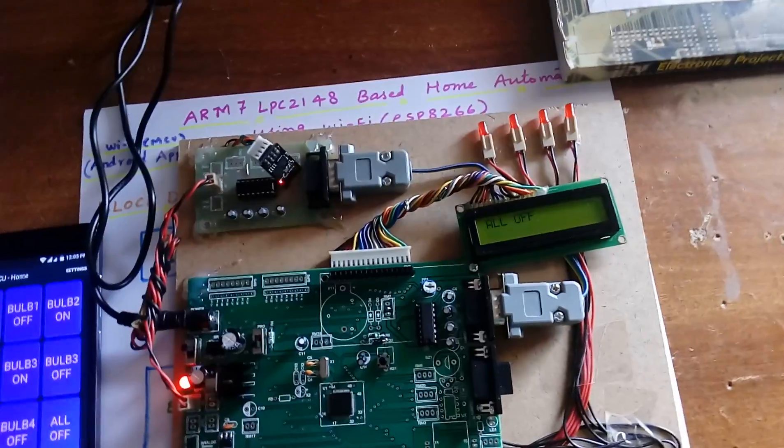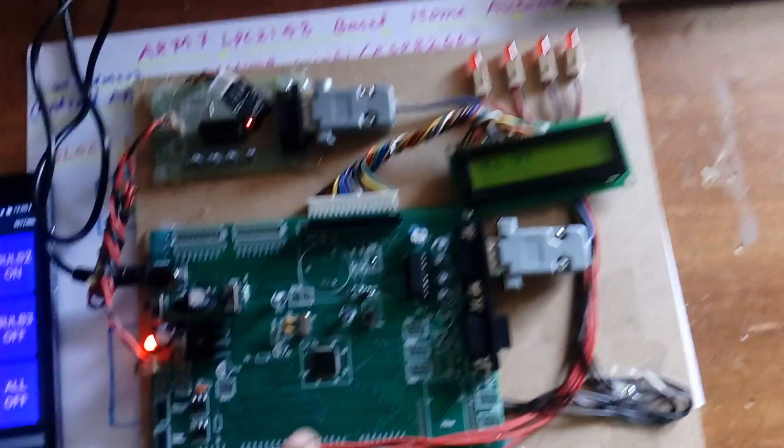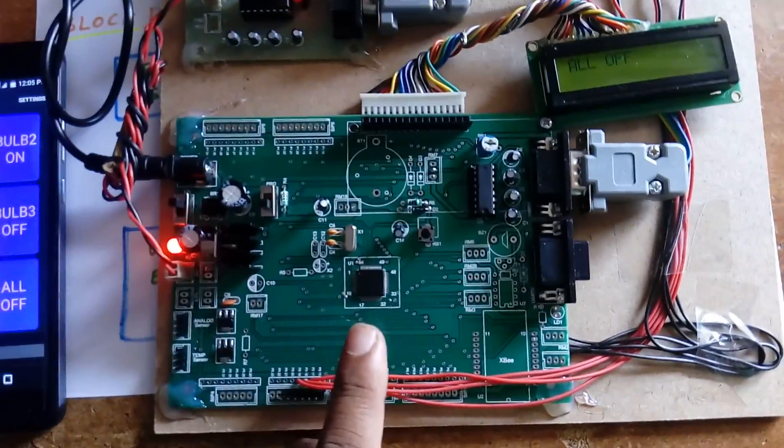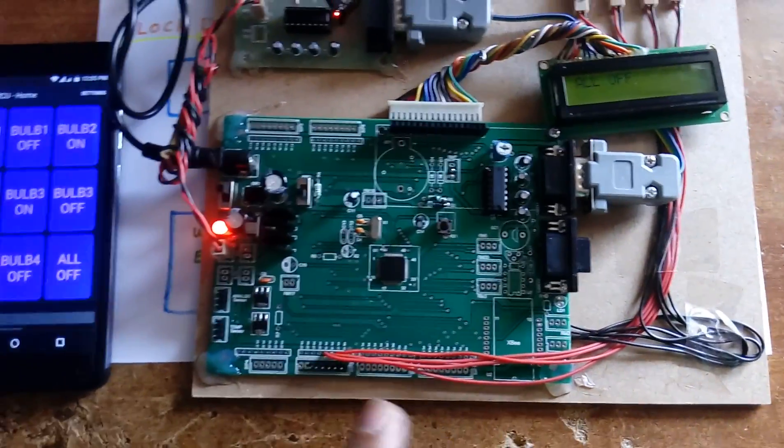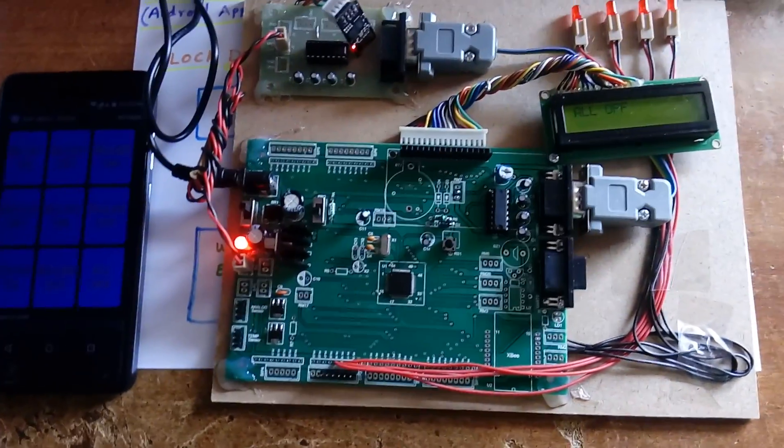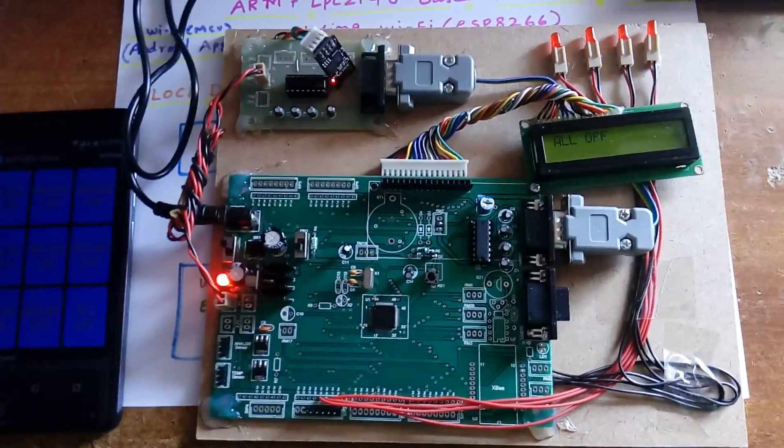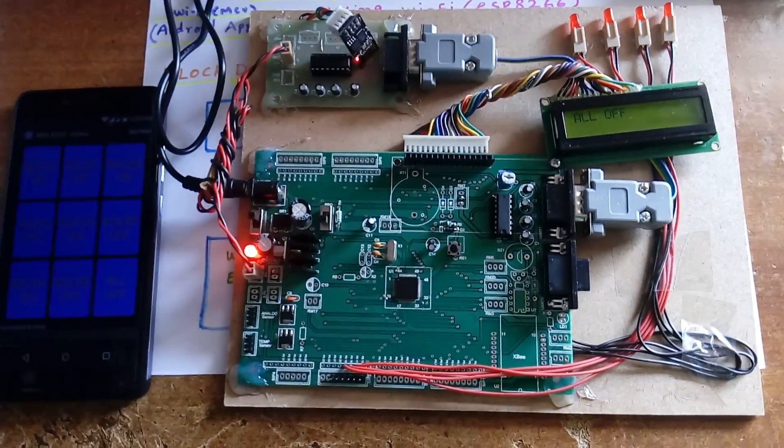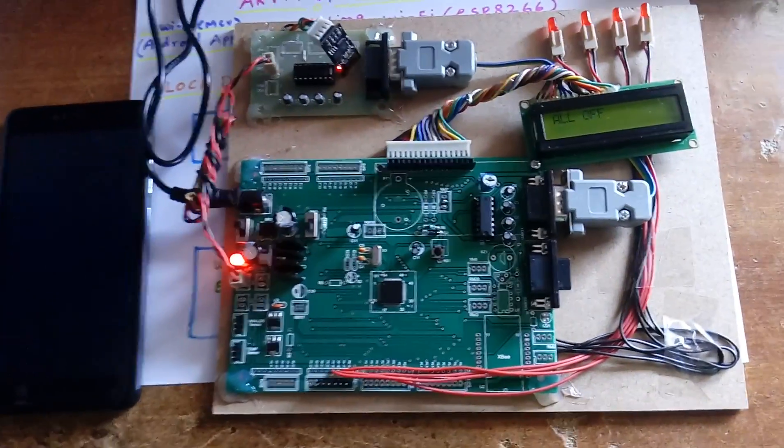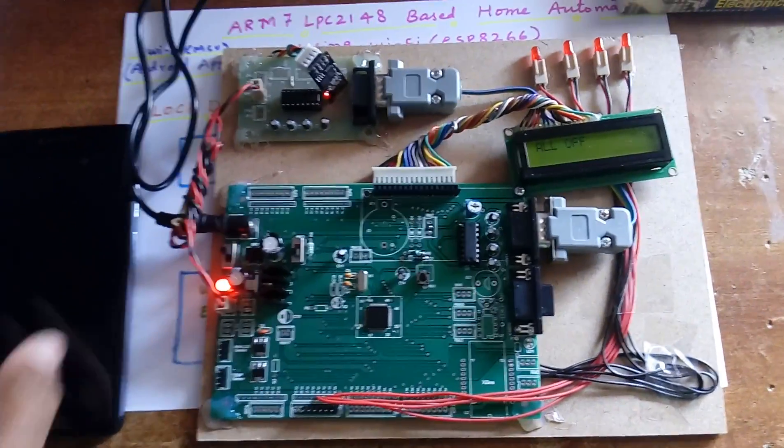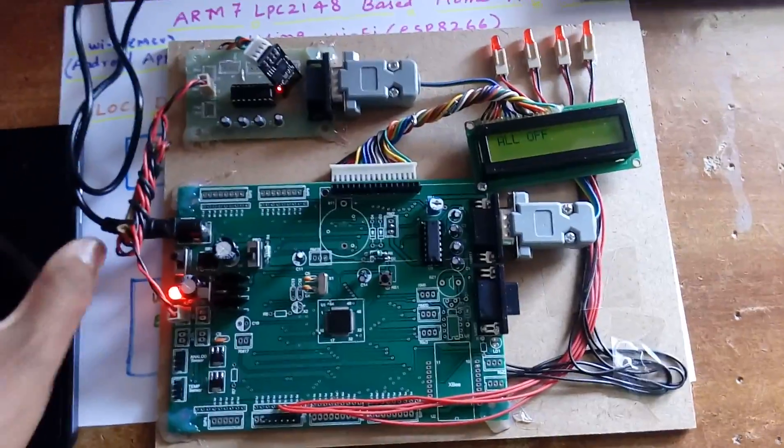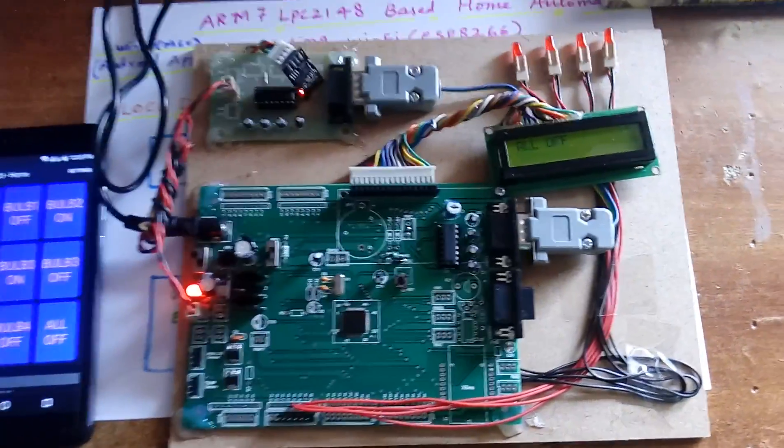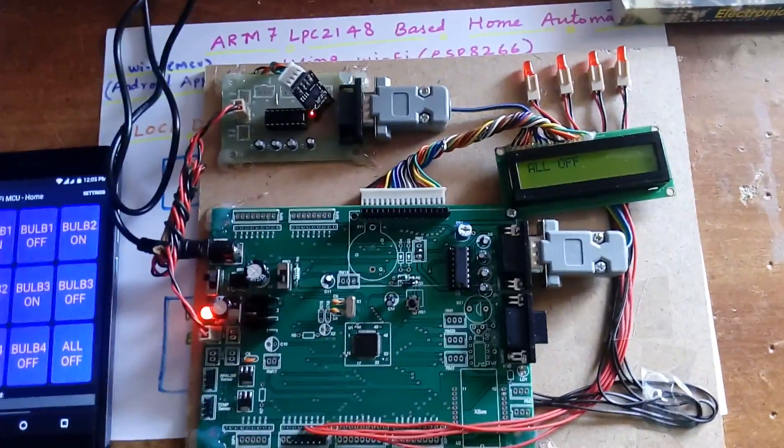ARM7 LPC2148 has two ports: Port 0 and Port 1. Port 0 consists of P0.0 to P0.31, and Port 1 consists of P1.16 to P1.31. It can execute 16-bit architecture as well as 32-bit.